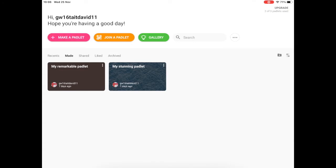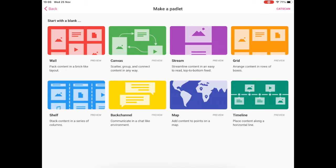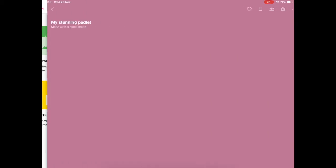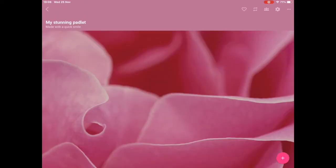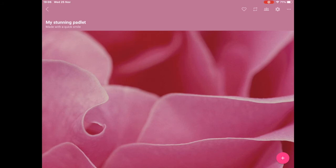So I'm going to go to the option that says make a Padlet and now there are a variety of different templates that you can use to build your Padlet. And once you select one of the templates, you'll be presented with a random Padlet background